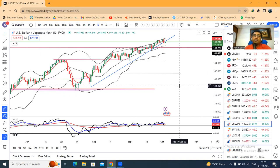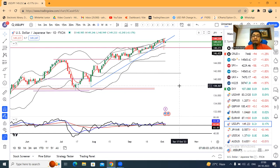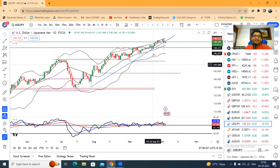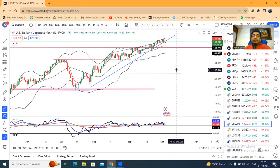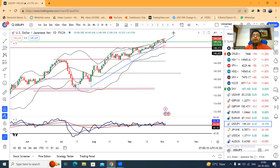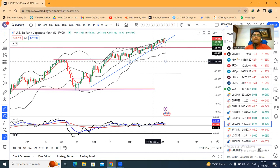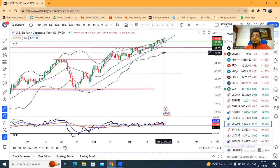Japan officials have not confirmed that they have intervened in the market. But the move happened within a few minutes. Market participants are expecting interventions from BOJ in the dollar-yen.